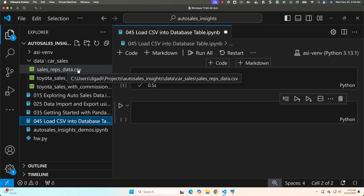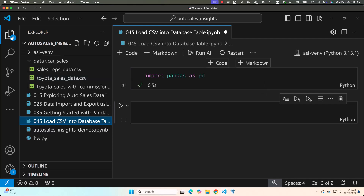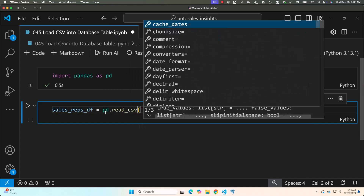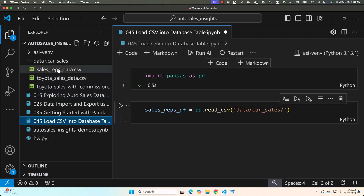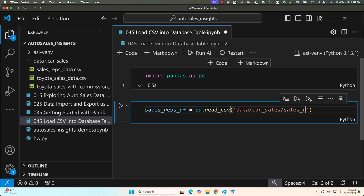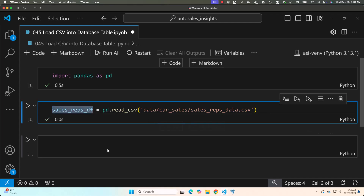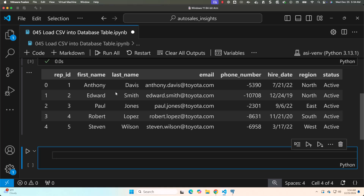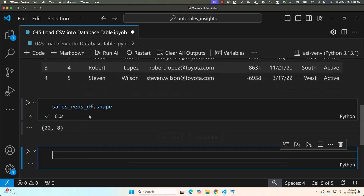You can attempt to load data from the Toyota CSV file into the database table as an exercise. Now, as pandas is imported as pd, I'll say: sales_reps_ds = pd.read_csv() with the path data/car_sales/sales_reps_data.csv. Running this should create a dataframe. You can check it with sales_reps_df.head() to see the first five records, and sales_reps_df.shape shows 22 records with 8 columns.